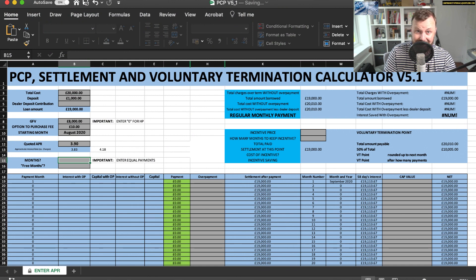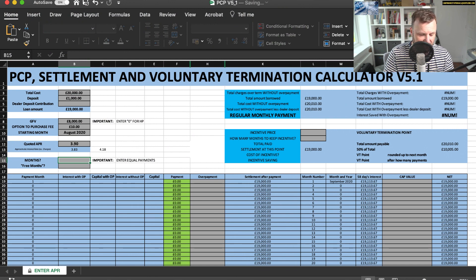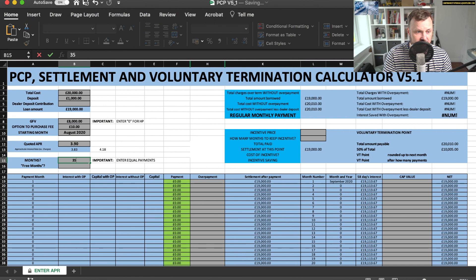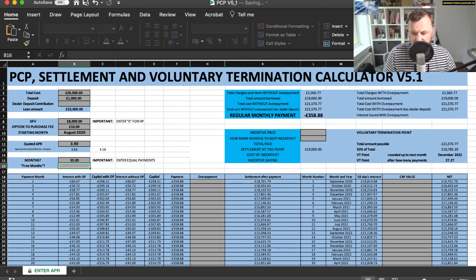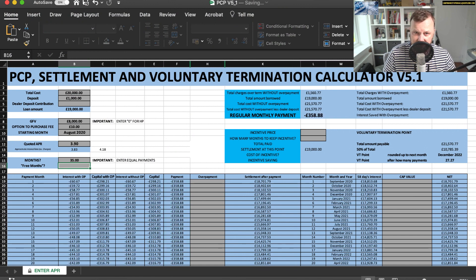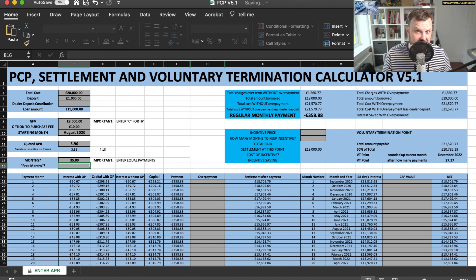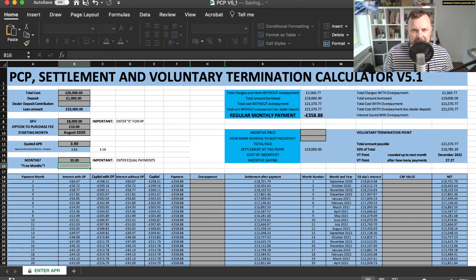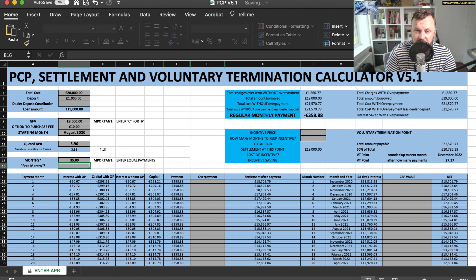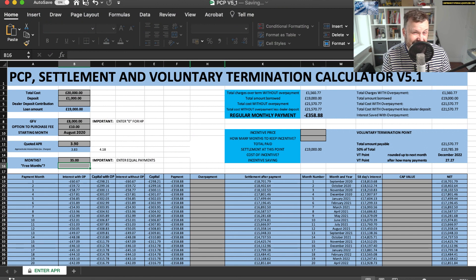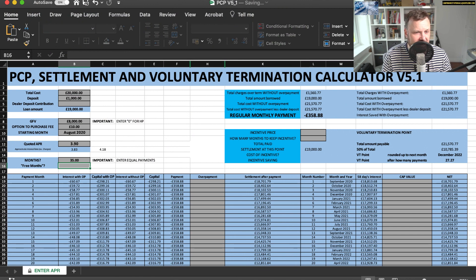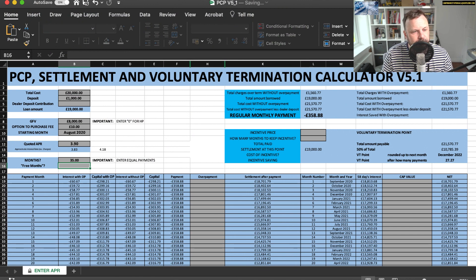Often it will be 35 because 36 will be where your guaranteed future value lies, your optional purchase payment. So I'm going to put on here 35. Three months we'll ignore. That's if a dealer is saying they're going to give you three months on us, like my recent video on Audi, which we proved wasn't quite as straightforward as they were claiming.